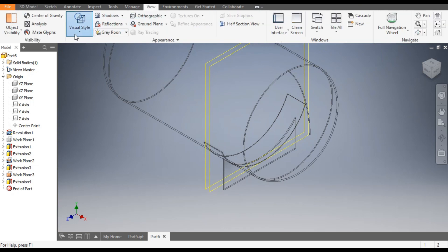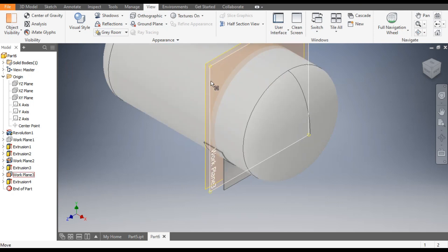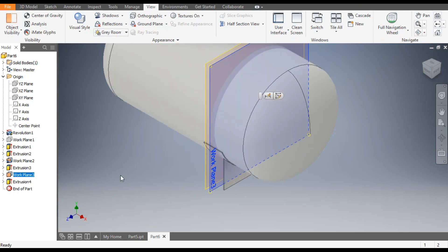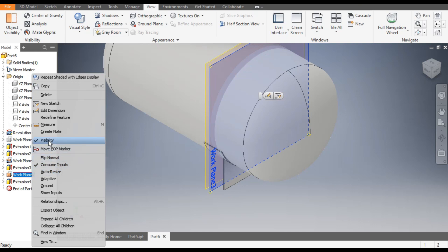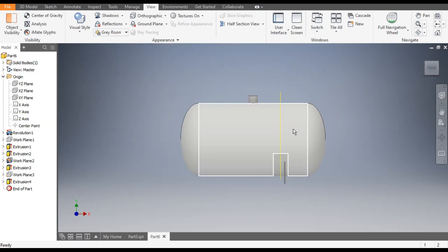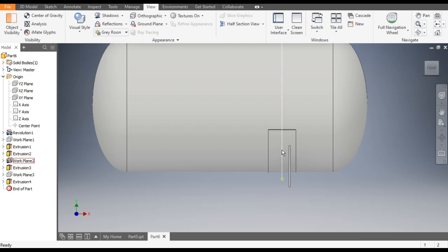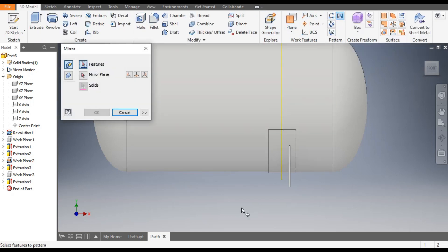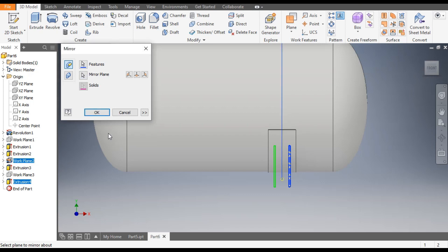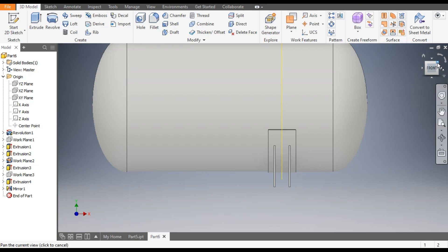You can hide the plane — Plane 3 — by right-click, Turn Off Visibility. We need the center plane for this profile. Go to 3D Model, go to Mirror Feature. Select this feature to mirror and select the mirror plane. Click OK. Now you can see the mirrored profile.